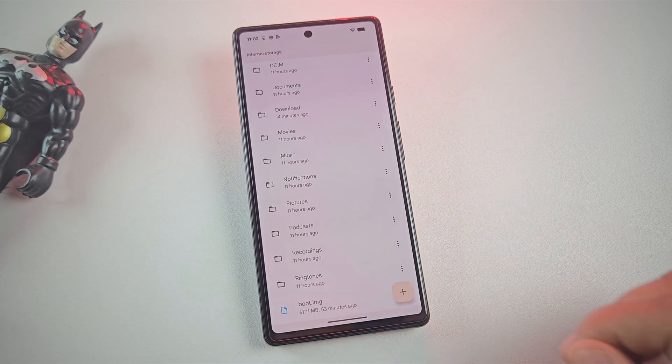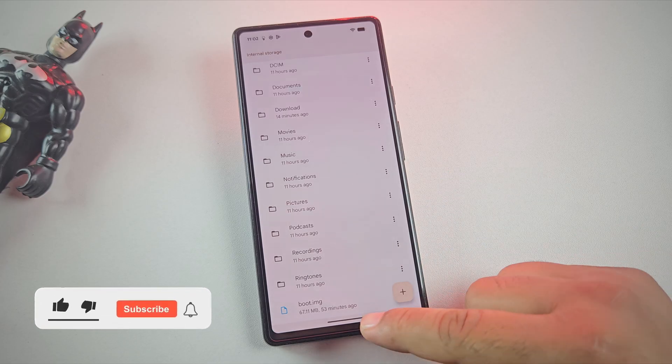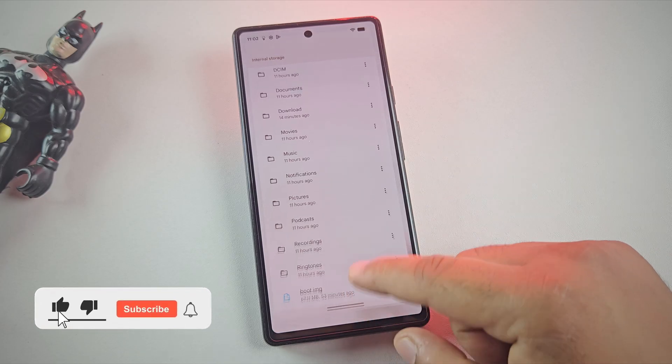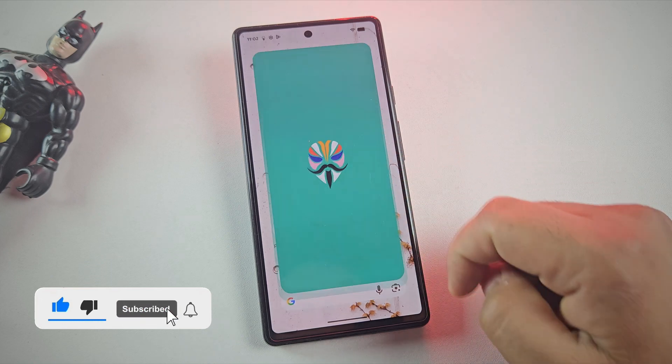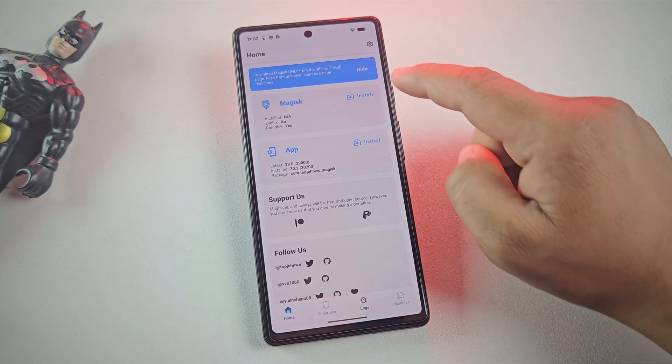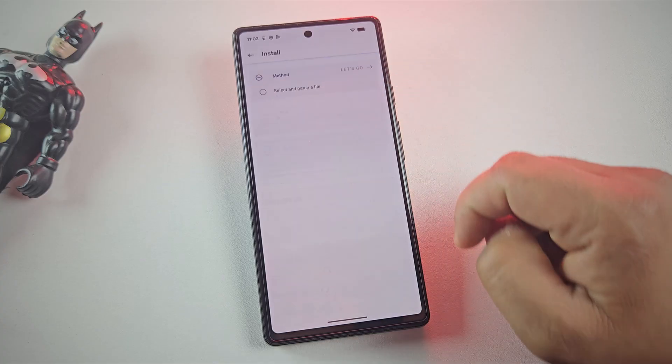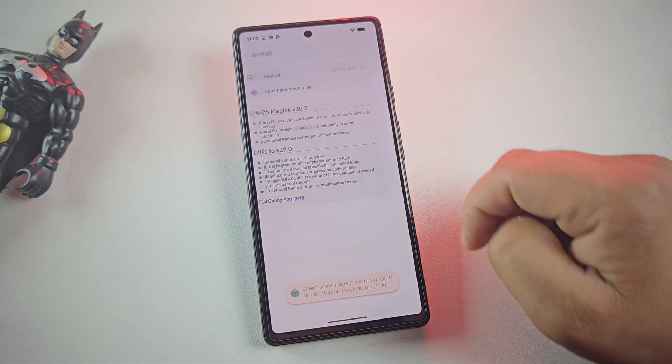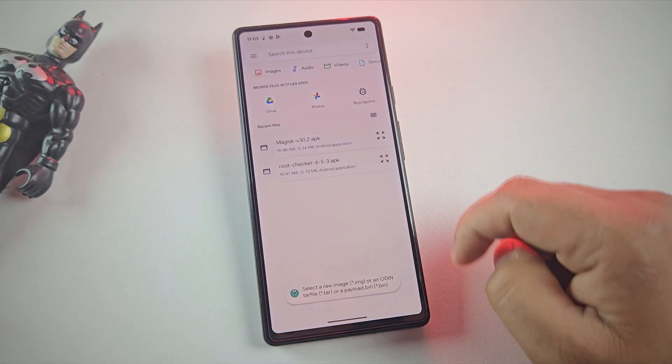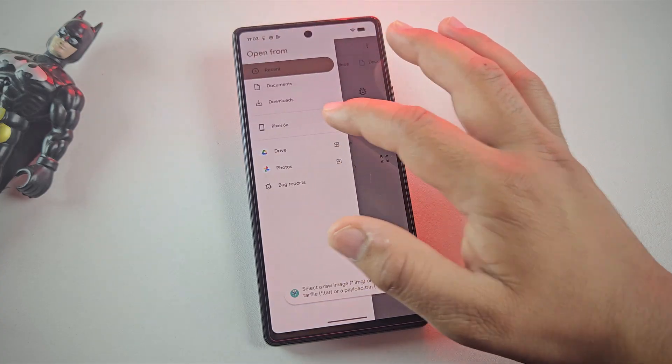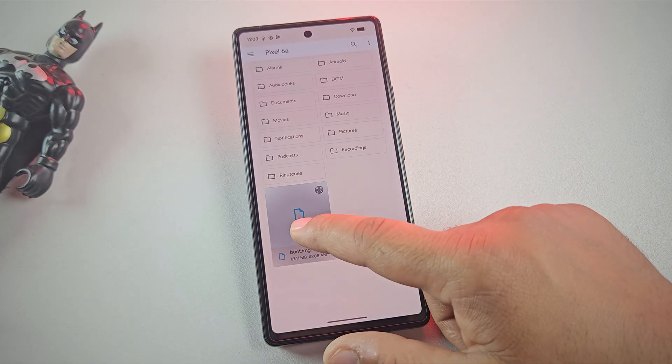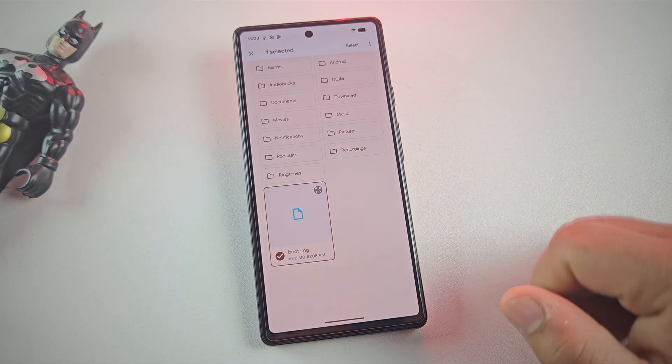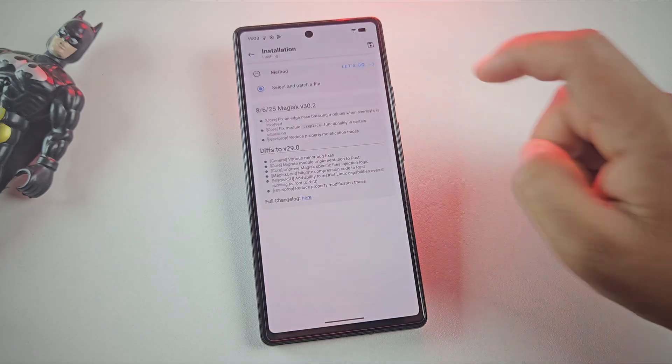And yes, here's our boot image. Now it's time for step 3, patching the boot image using Magisk. First, install the Magisk app on your pixel phone and open it. Here, tap on install, then choose select and patch a file. Now browse and select the boot.img file you just copied.